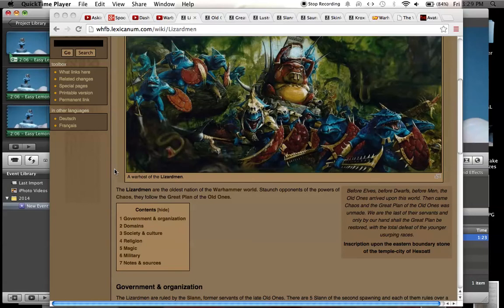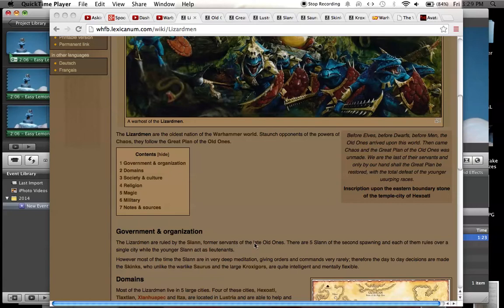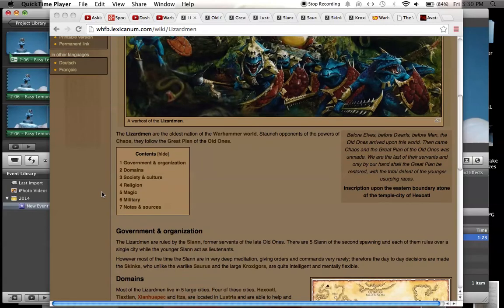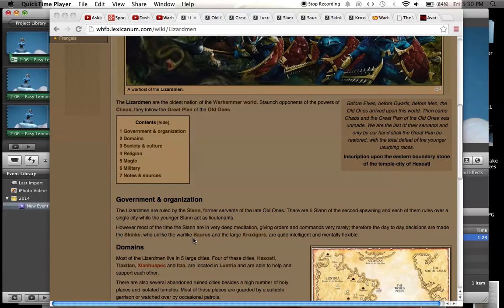The Lizardmen are ruled by the Slann. Slann are the big toad guys, and they are former servants of the late old ones. There are five Slann of the second spawning, and each of them rules over a single city, while the younger Slann act as lieutenants. However, most of the time the Slann are in deep meditation, giving orders and commands very rarely. Therefore, the day-to-day decisions are made by the skinks, who, unlike the warlike Saurus and the large Kroxigors, are quite intelligent and mentally flexible.